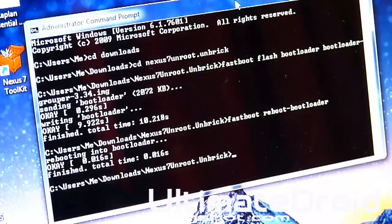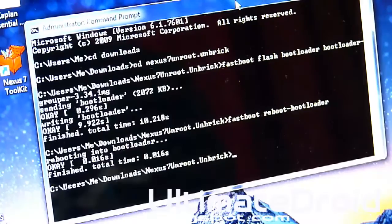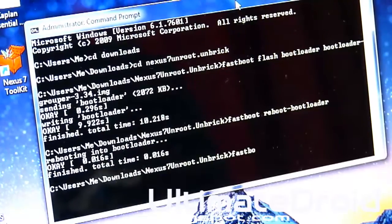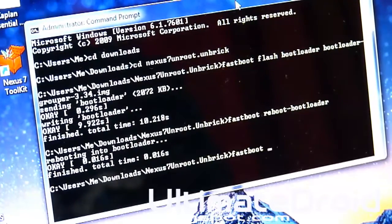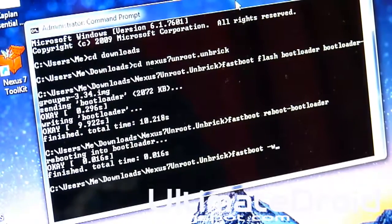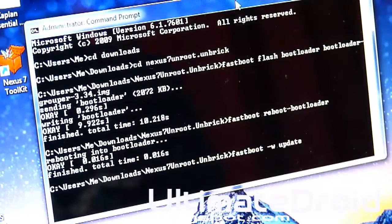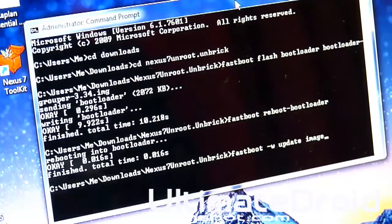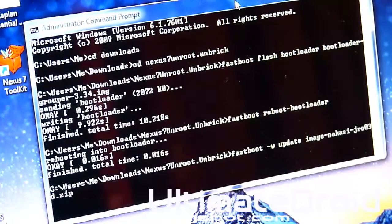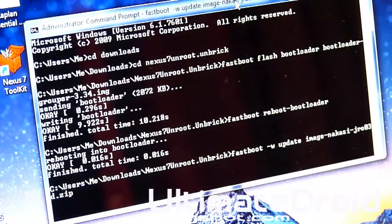After that, we're going to install the big file now. Fastboot dash W update image. You can just press tab once again. It will automatically fill it in. Just press enter.